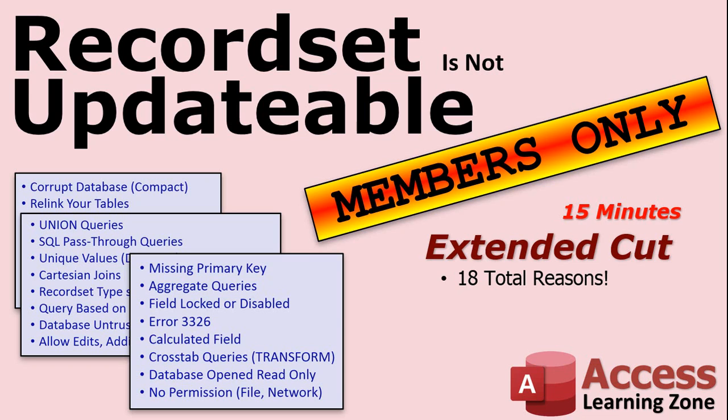But there's other reasons too like people using aggregate queries, union queries, crosstab queries. Your fields are locked. You're not running your database out of a trusted location. There's all kinds of reasons.